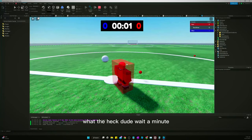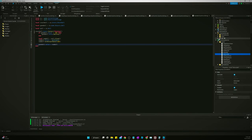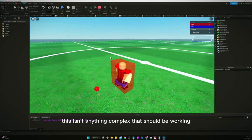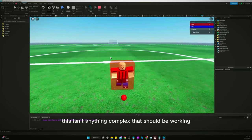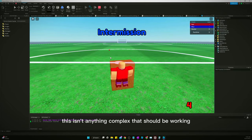What the heck, dude? Wait a minute. I need to go to... Like, this isn't anything complex. This should be working.